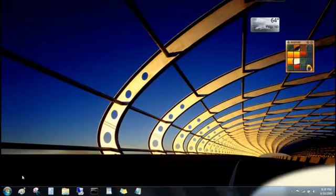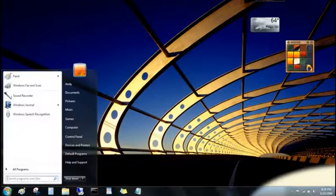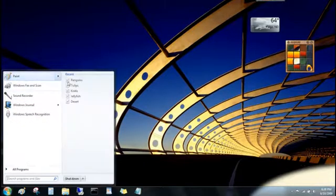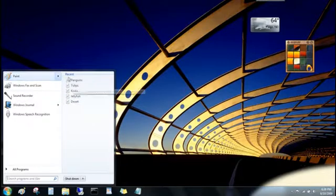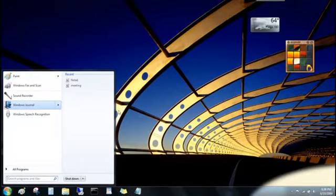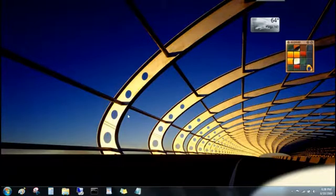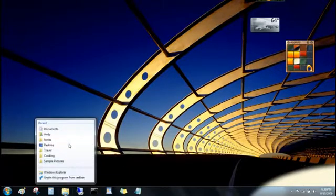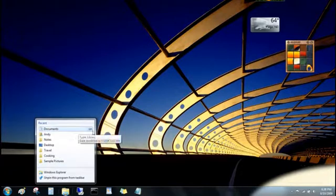You'll find jump lists over here on the start menu too for the programs that you've pinned up here at the top and for programs you've used recently. And know that jump lists aren't just for files either. You can also open folders from the Windows Explorer button and even go to websites from your web browser button.